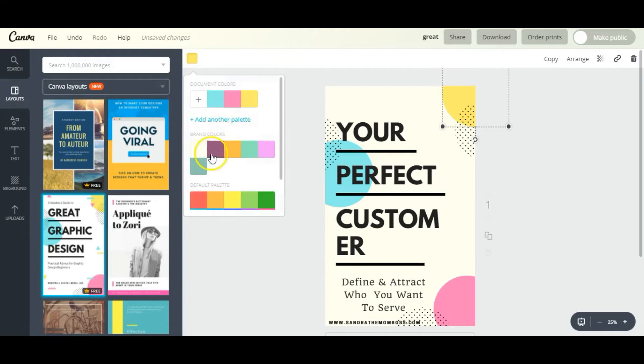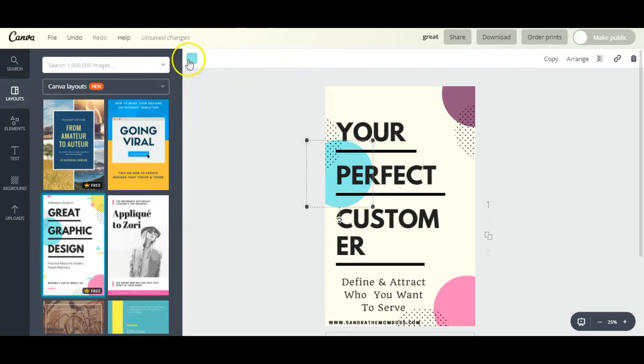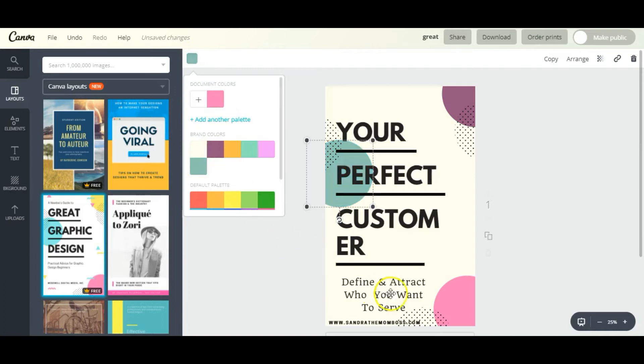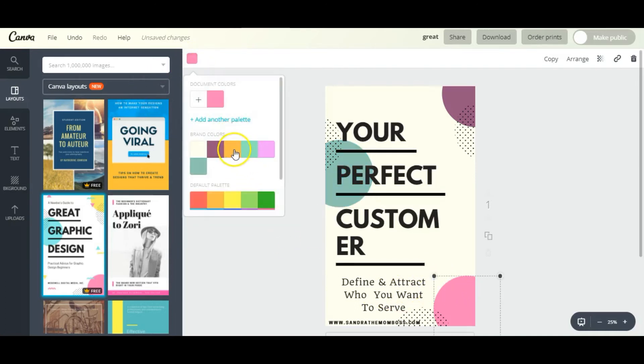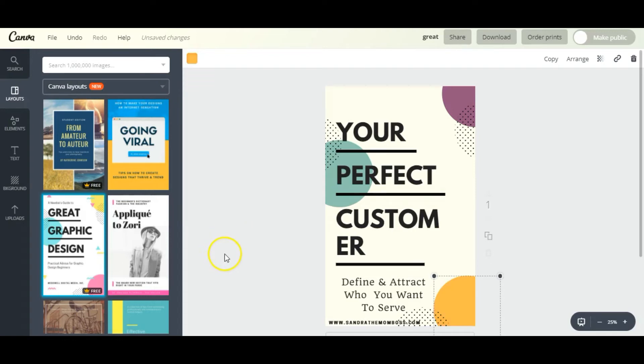For the background I'm using this ivory color. And then now let's customize these little circles here - I'm going with a purple, this turquoise greenish color, and this yellow color.